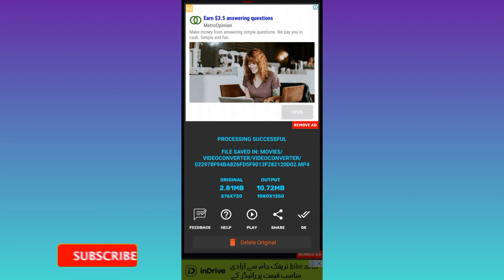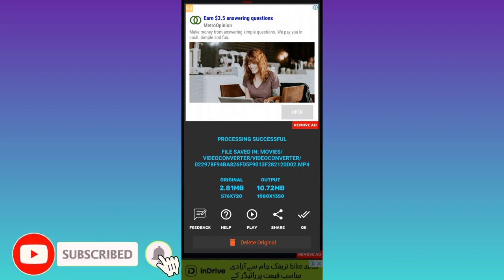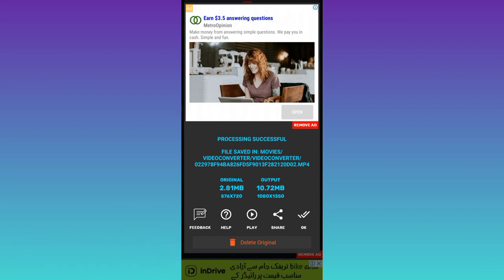In this way, you can convert your videos to Full HD on your Android phone. So that was it for this video. And I'll see you guys in the next one. Peace out.